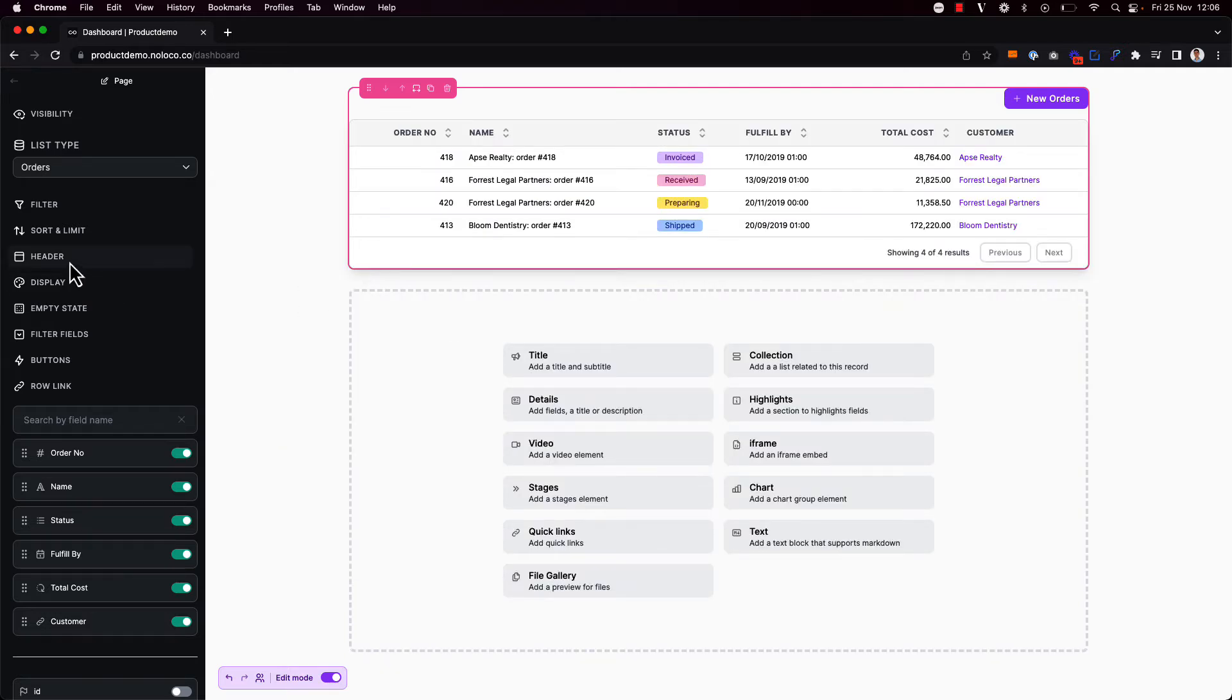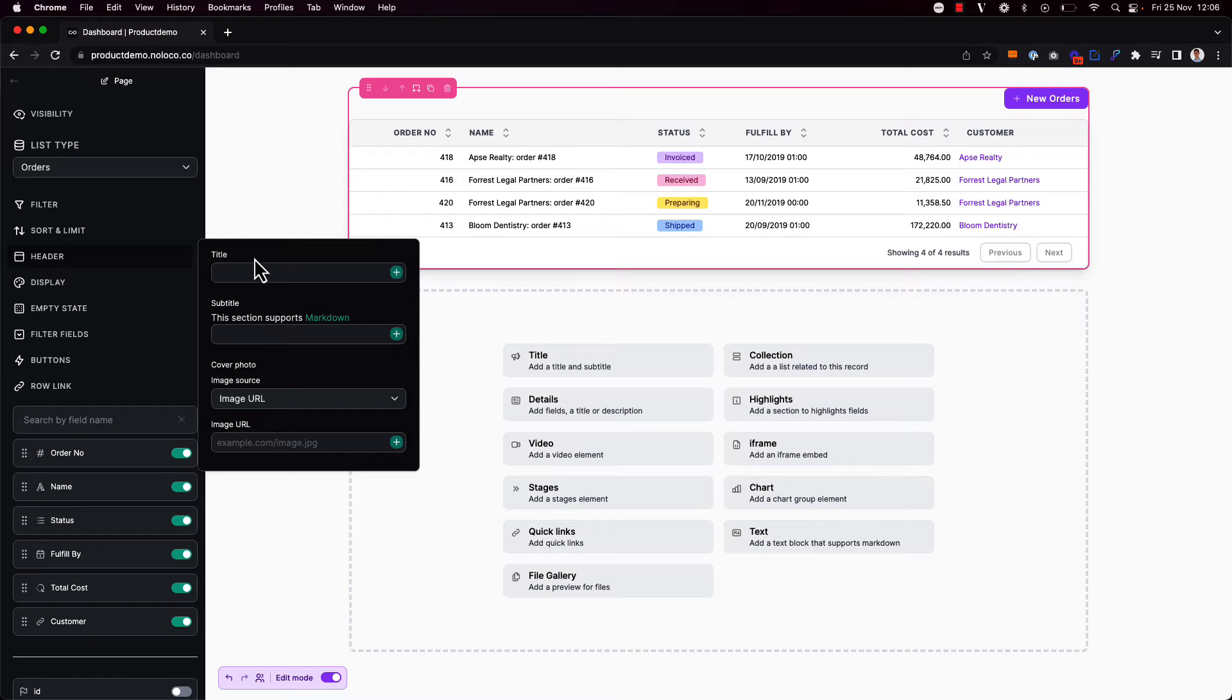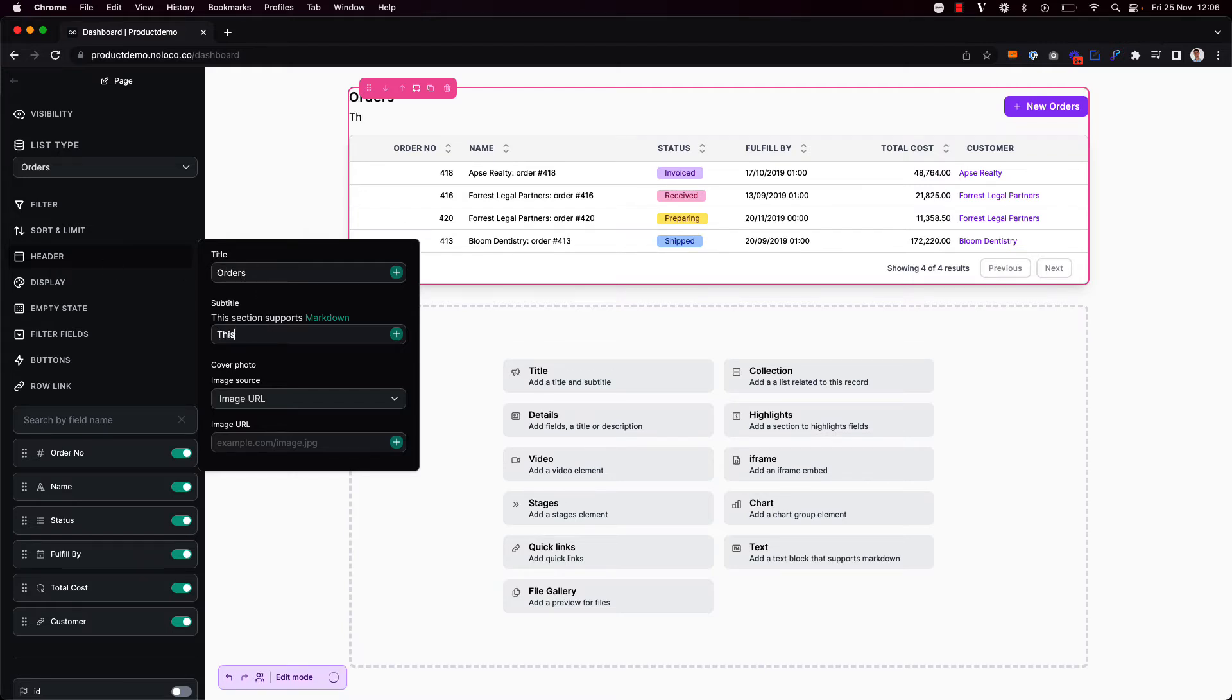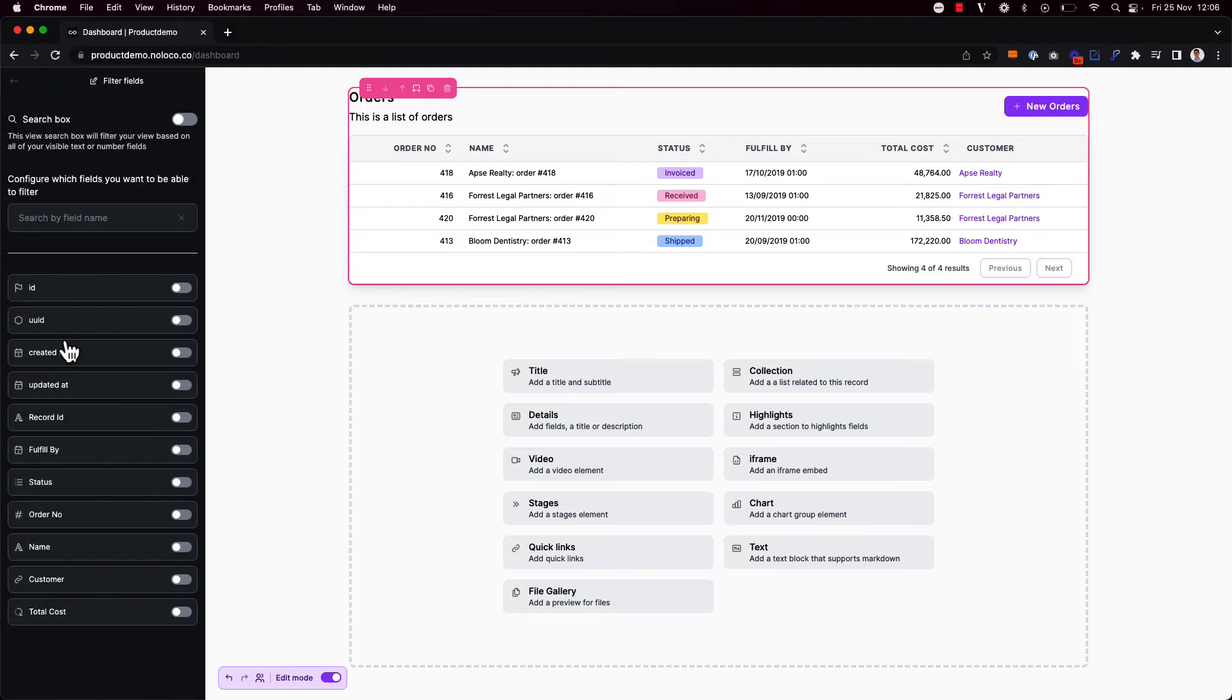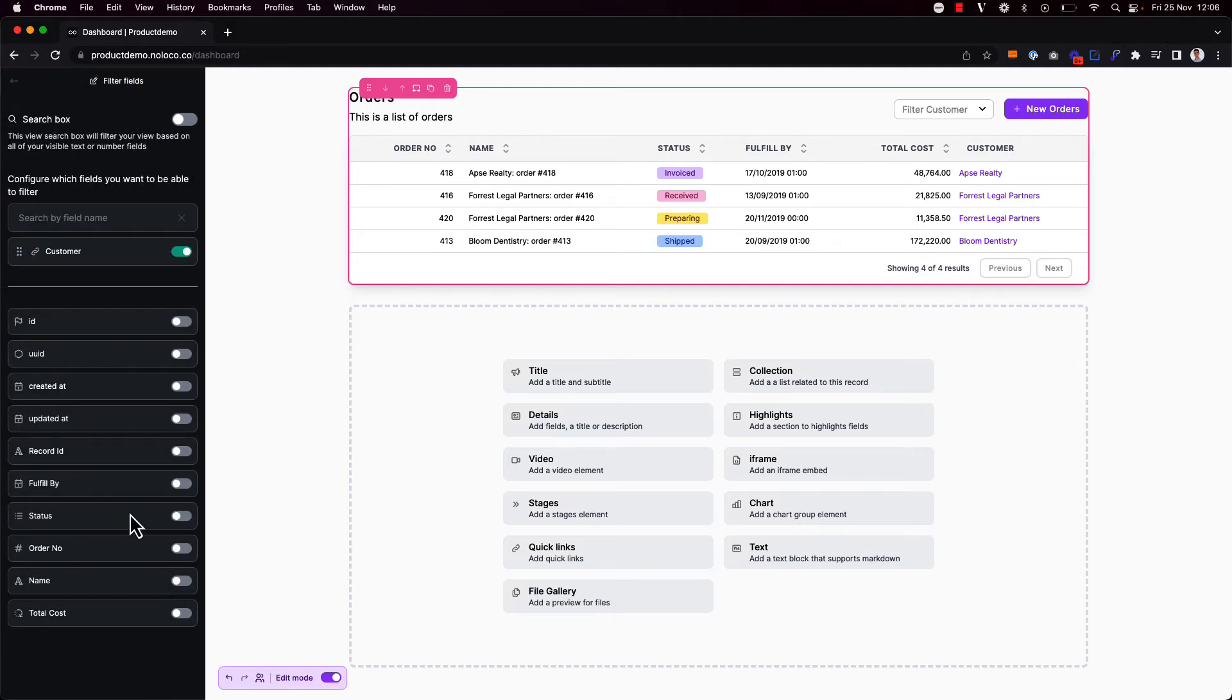I'm then going to update the header to just say that this is a table of orders and add a subtitle. This is a list of orders. I'm also going to add a filter field so that I can find orders associated with a particular customer or search for orders by their order number.